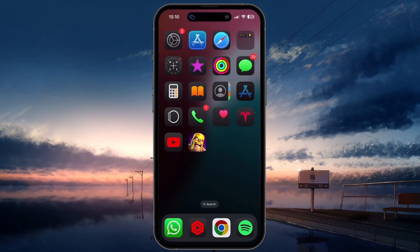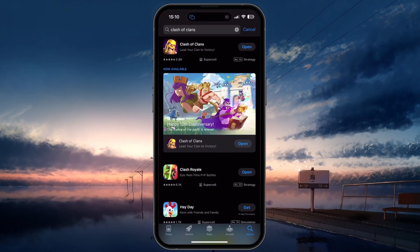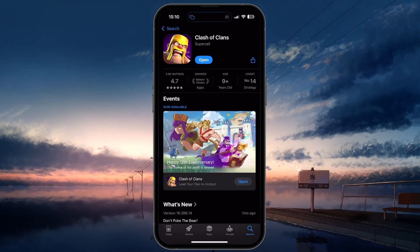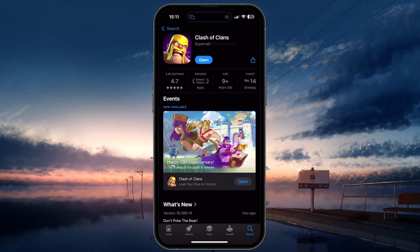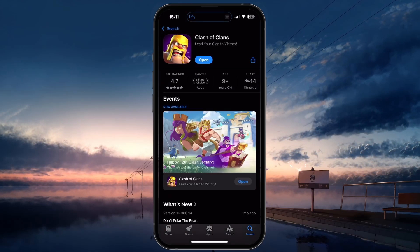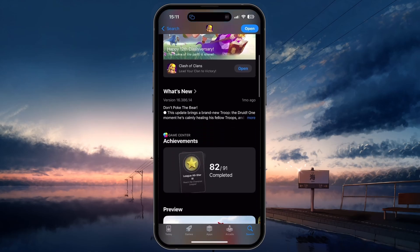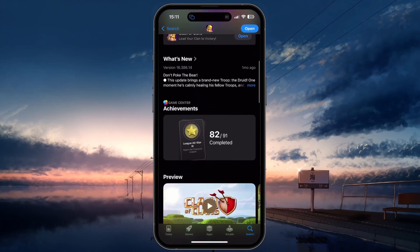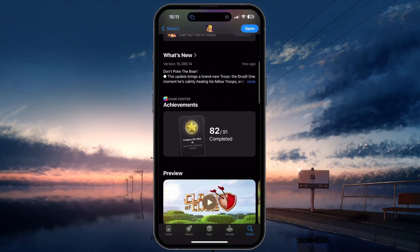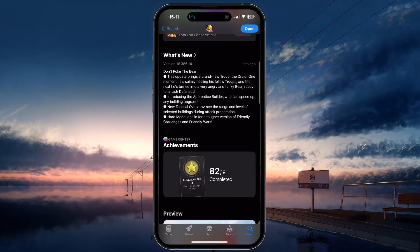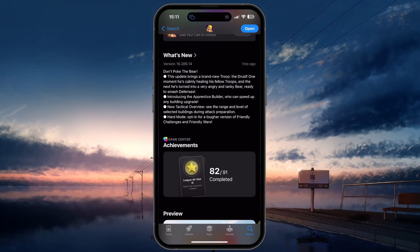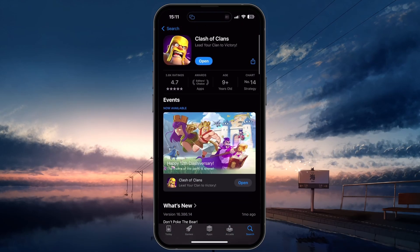Go to the Google Play or App Store, search for Clash of Clans, and update the app if an update is available. Keeping the app updated ensures you have the latest performance improvements and bug fixes.